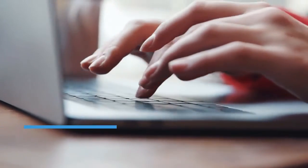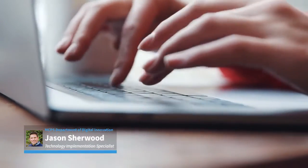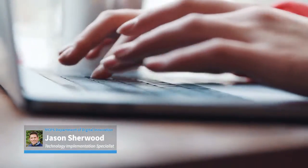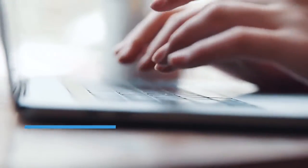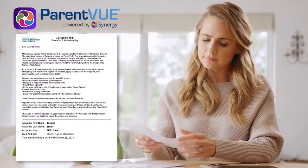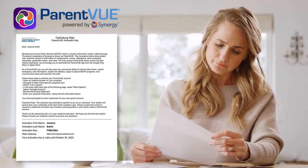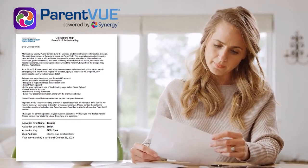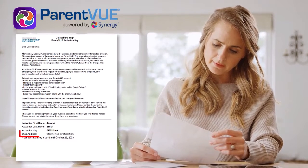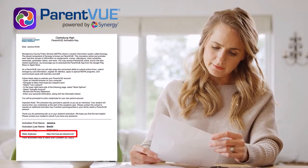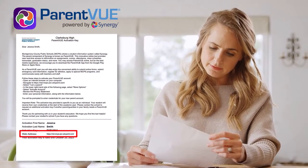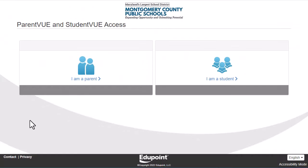Hey everyone, I'm Jason. To get you started, you'll need your activation letter — you should have received it from your child's school. If not, contact that school and request a copy of that letter. Navigate to the link that is shared in the letter, which will send you to the ParentVUE account access page. That link is also in the description of this video.